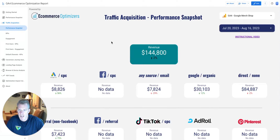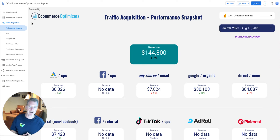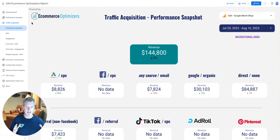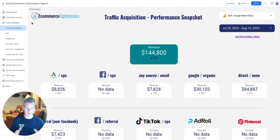Hi everybody. This video is going to cover every page of the traffic acquisition section. It's all about functionality — not about how to use UTM parameters or how to interpret them. If you are a power user of UTM parameters and have integrated them throughout your entire marketing strategy, you're going to get a massive amount of value out of this.